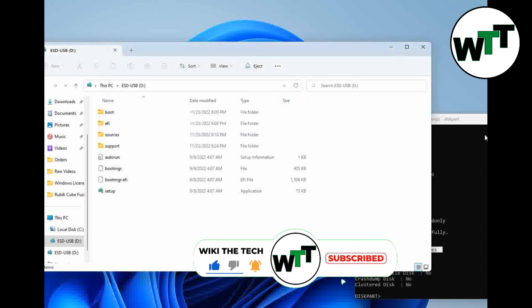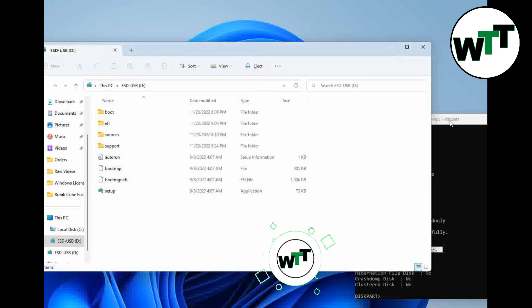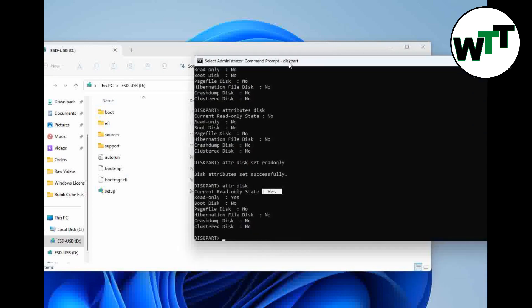That's how you can turn on the write protection. Most of the time people use it because, as you can see, my USB is bootable, so I don't want the files to get corrupt in the flash drive. So I will turn on the write protection.